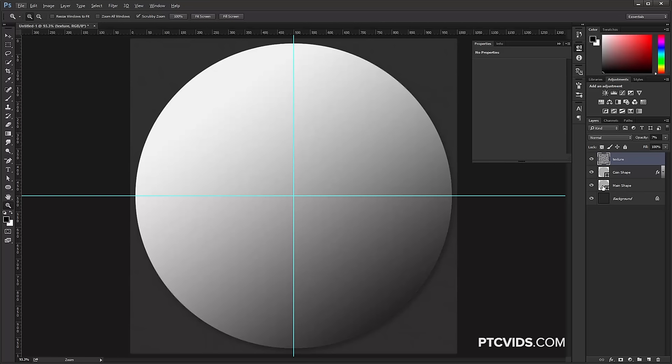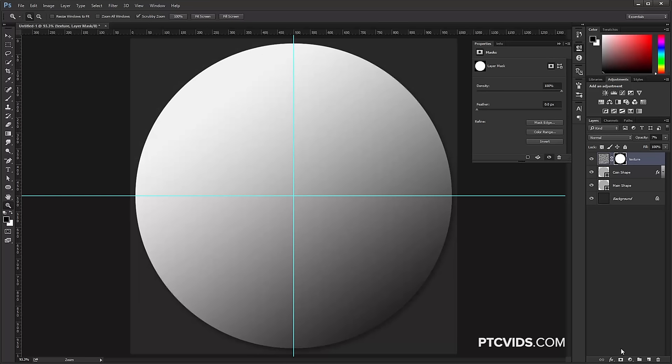The reason we created the main shape is so it's always easy to find — I can always Ctrl-click (Command-click on Mac) on the thumbnail icon to load it as a selection, and then easily create a layer mask on any layer with the shape of the coin. Later on we're going to have a lot more layers, and finding the coin layer may not be as easy, so in a project like this I always like to have a main shape I can easily find, select, and duplicate.